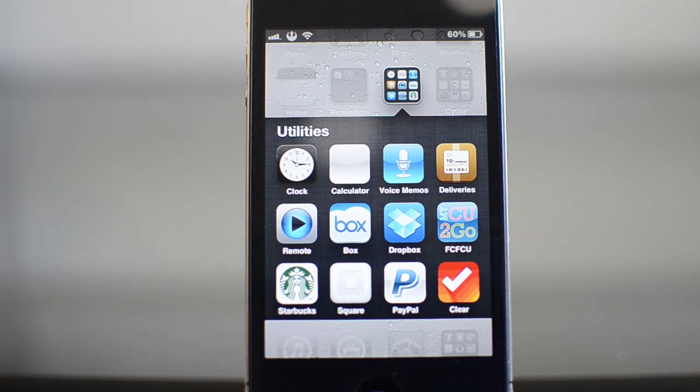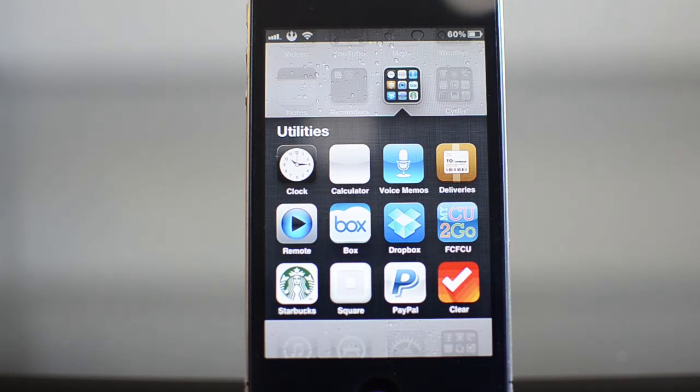We're all looking for ways to make our life easier and making lists of things to do is one of those ways. Clear is an app that lets you organize lists for things that you need to do. There aren't any times, there aren't any reminders. It's just a simple way to organize your thoughts and organize lists.